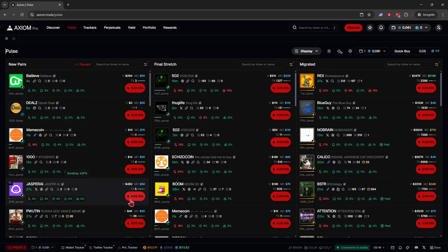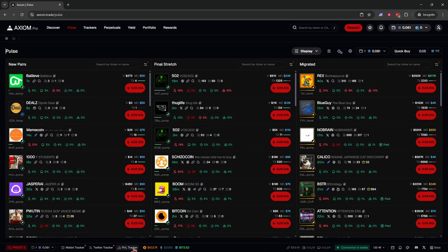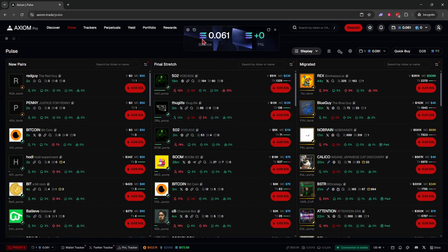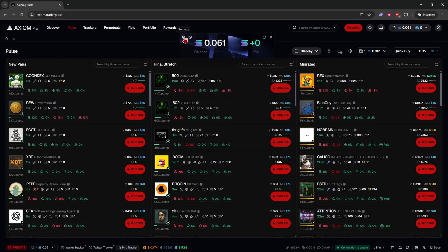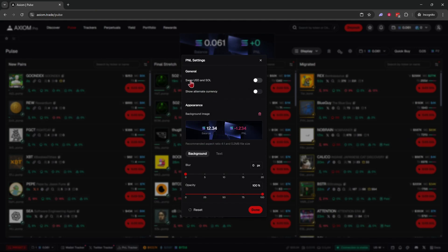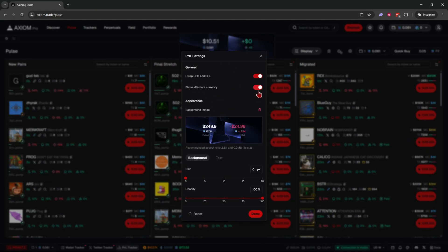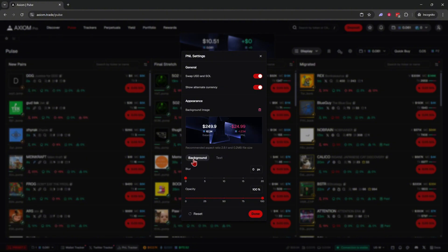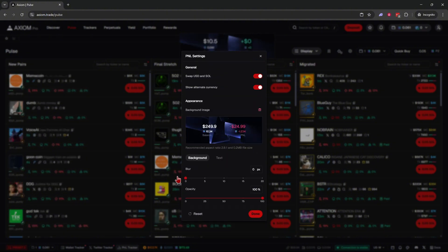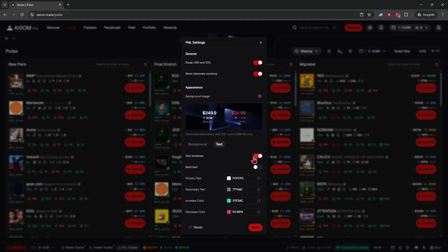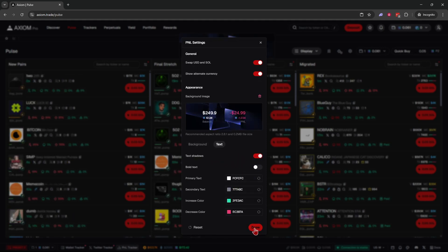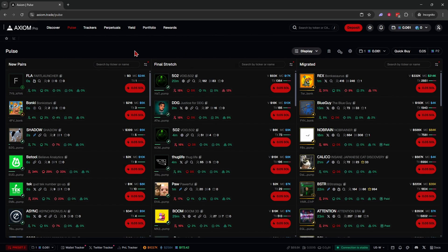Back on the Pulse tab, there's also a PnL tracker. Click on it and it shows your profit and loss. You can customize it in settings — swap between USD and SOL, show both currencies, adjust the background blur and opacity, and change the text however you want to personalize it.